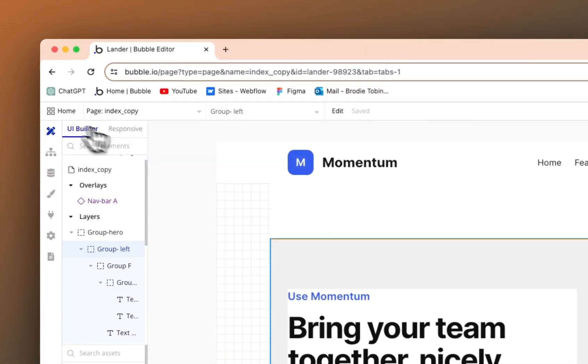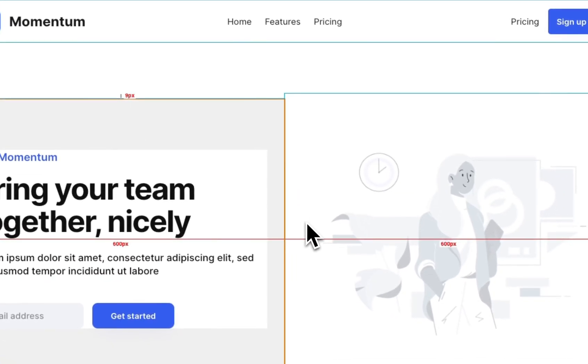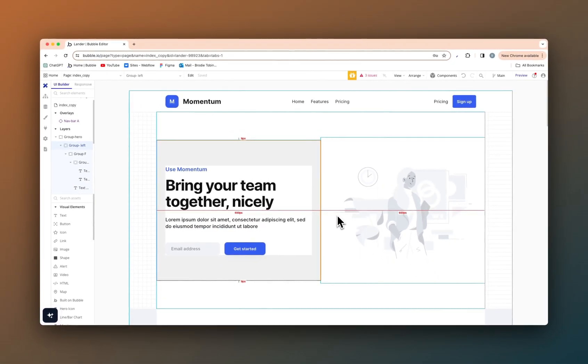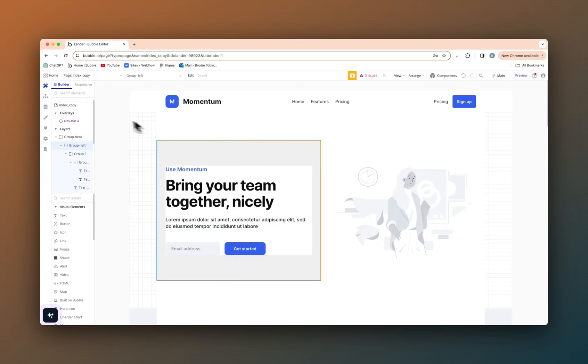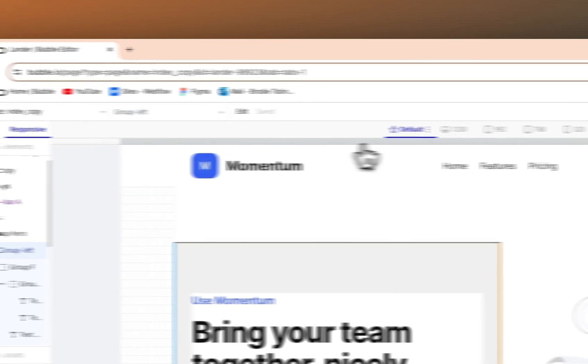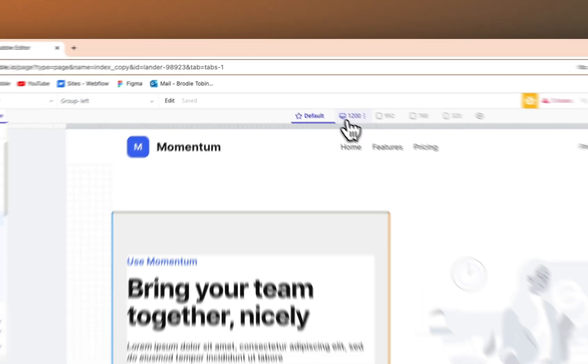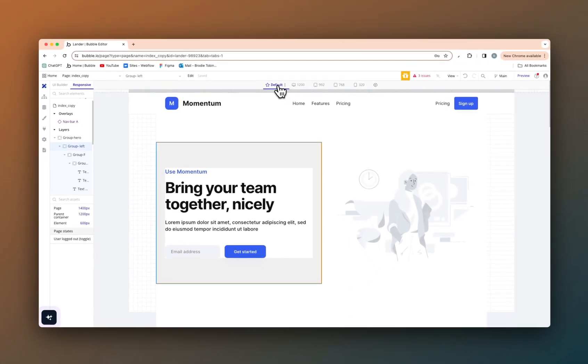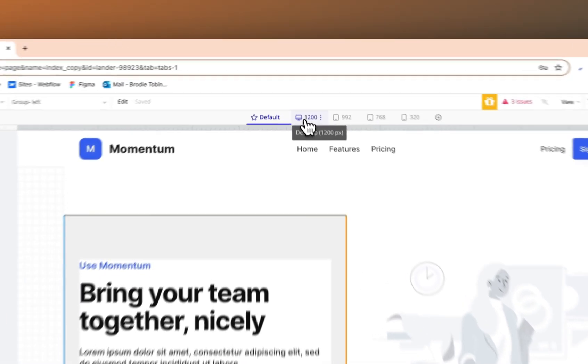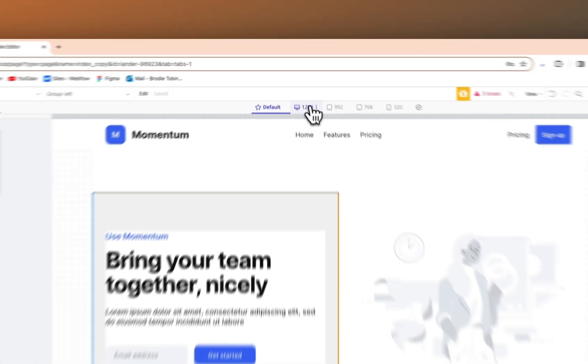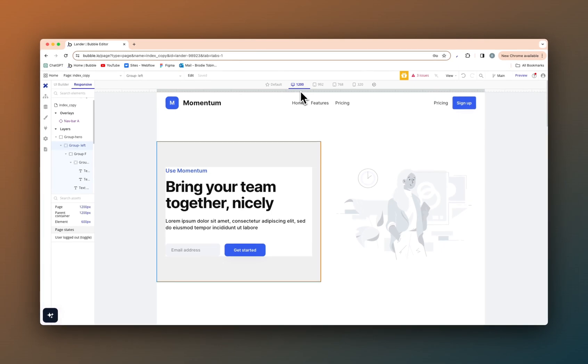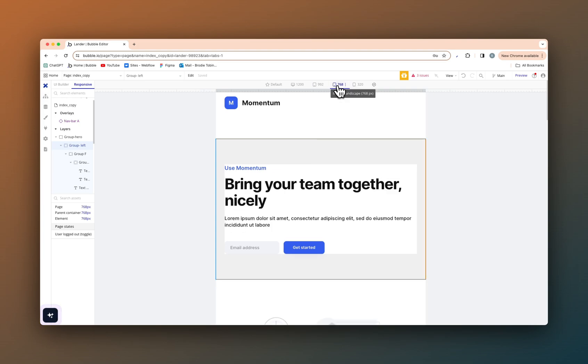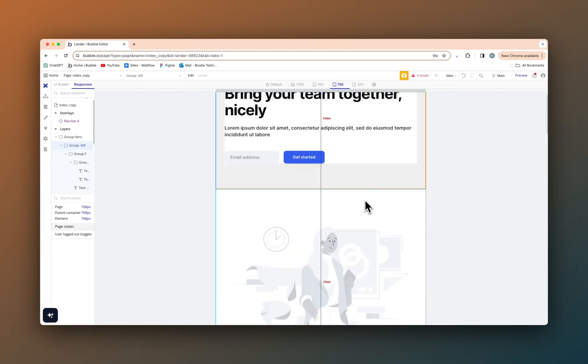So as you can see here, I've got a simple index page, simple homepage for a website. Now if we were to go to the responsive section here, at 1400, at 1200, which is default, that's fine. At 992 it's fine, 768 as we can see, it's fine.